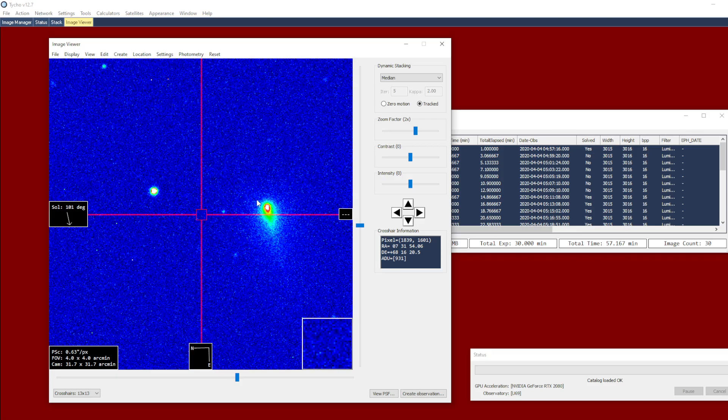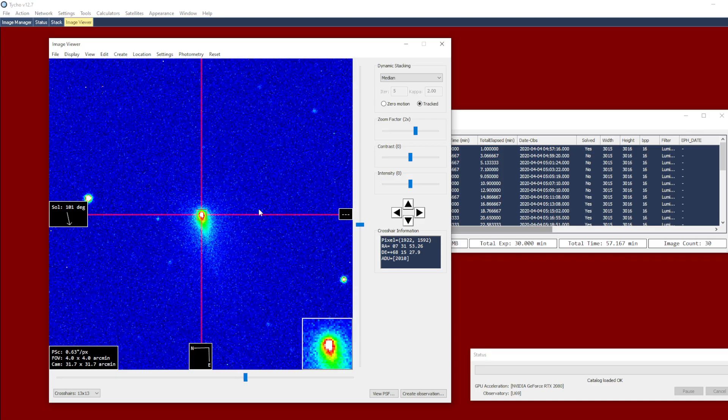So I have an example here of 30 different images of comet C 2019 Y4, and as always, I can double click to center the object of interest.